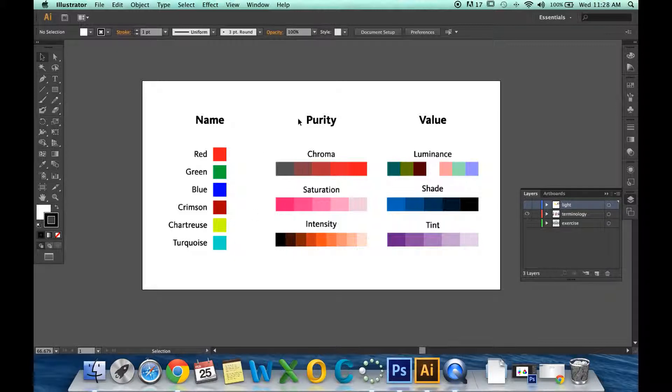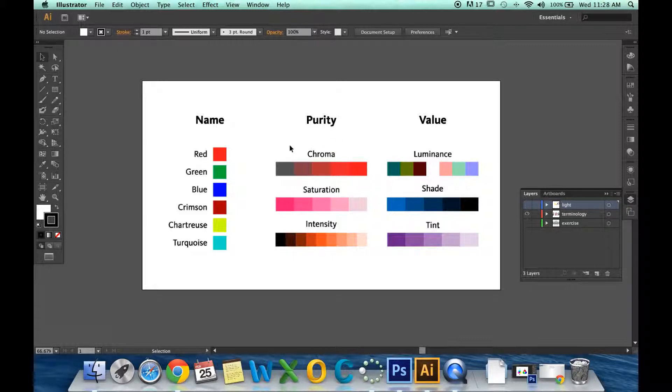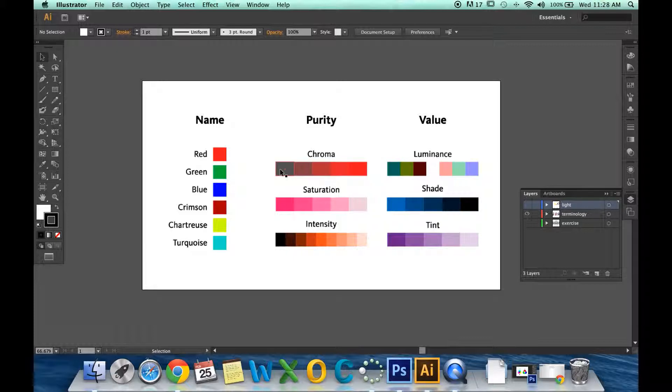Next is purity. Purity is defined into chroma, saturation, and intensity. Purity simply means how pure a color is in relation to something else. For example, let's look at chroma. Chroma is a measurement of grayness in a color, from absolute pure red to absolute pure gray. Anything in between is a different chroma value.